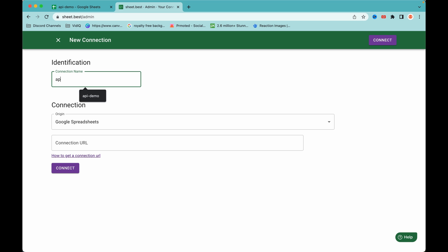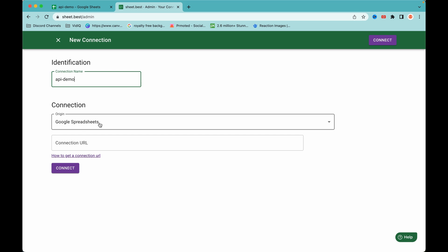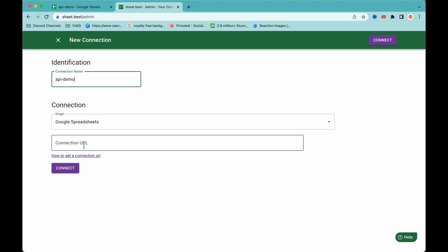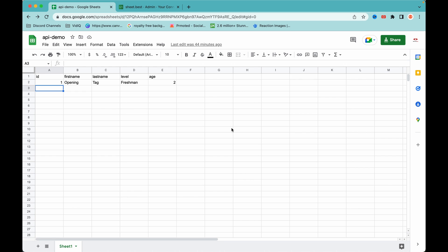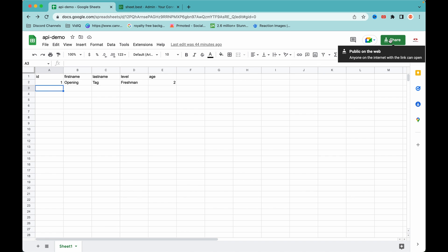Here I'm going to give our API a name — we'll use 'API demo'. We are using Google Spreadsheets as our connection type. The connection URL is the URL for our Google Sheet, so let's get a link from Google Sheets. To get a link, click the Share button.